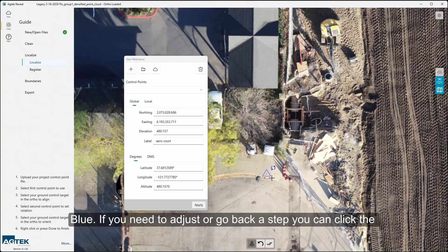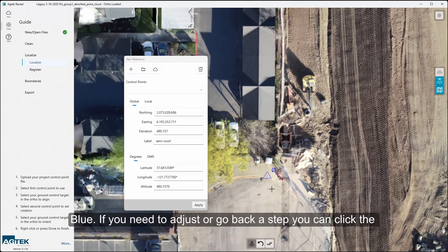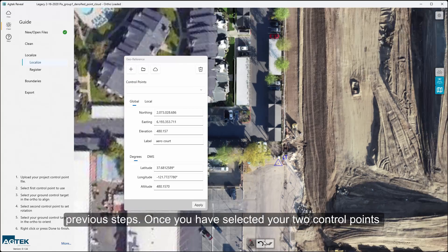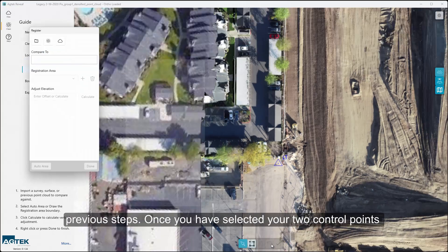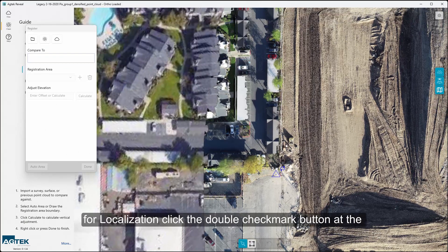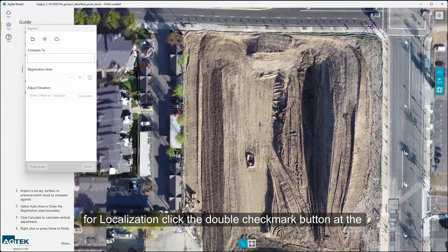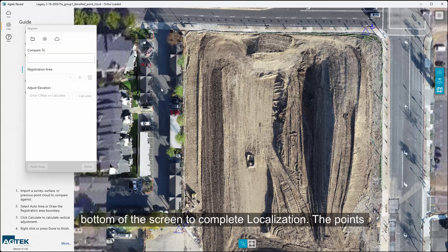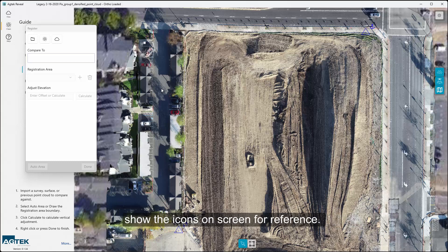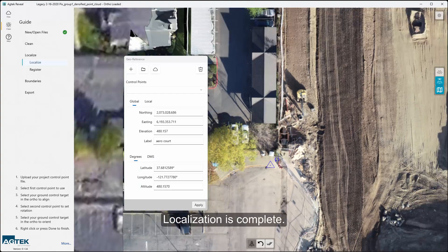If you need to adjust or go back a step, you can click the Undo button at the bottom of the window and repeat any of the previous steps. Once you have selected your two control points for localization, click the double checkmark button at the bottom of the screen to complete localization. The points utilized for anchor and rotate steps will show the icons on screen for reference. Localization is complete.